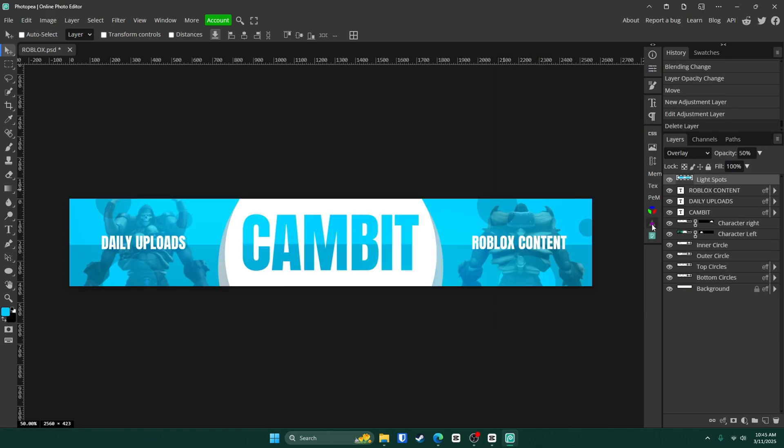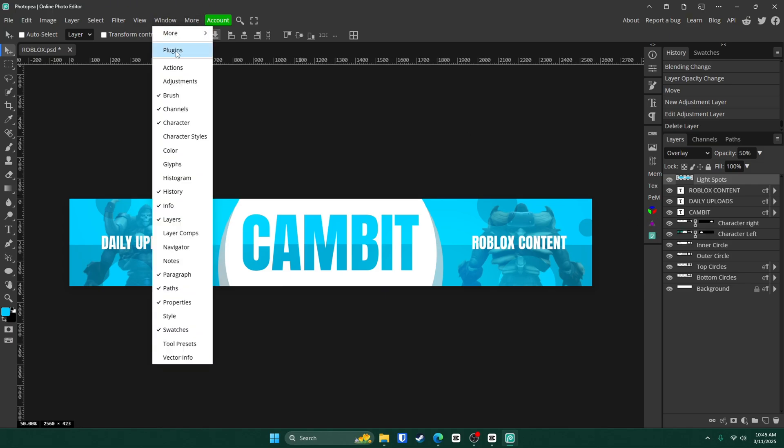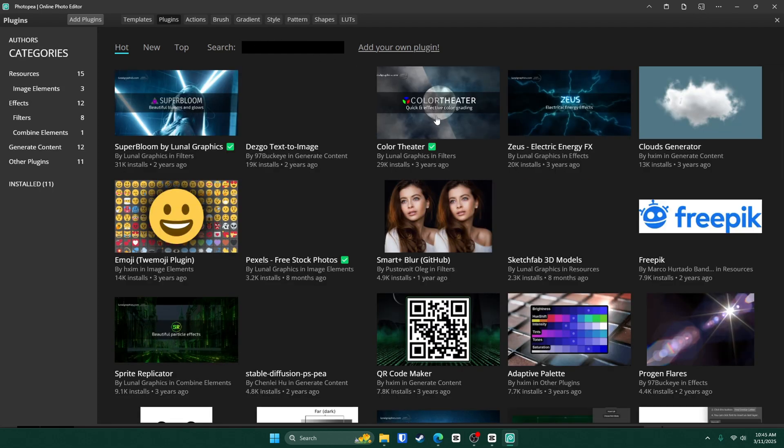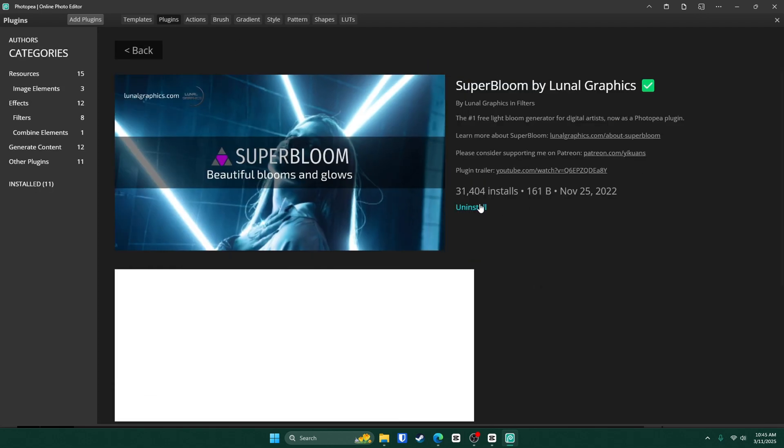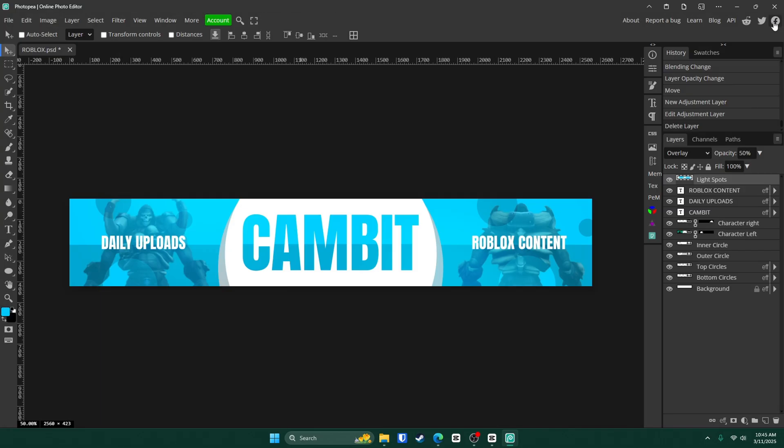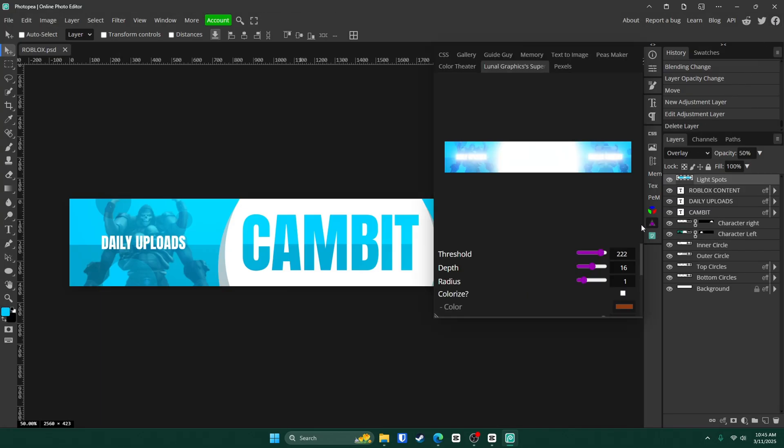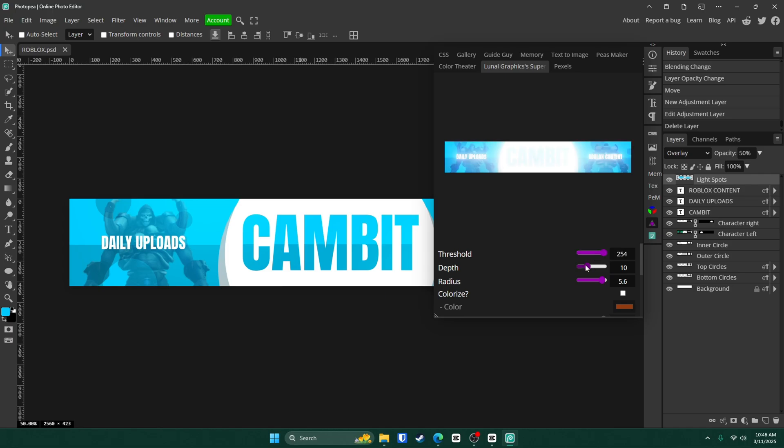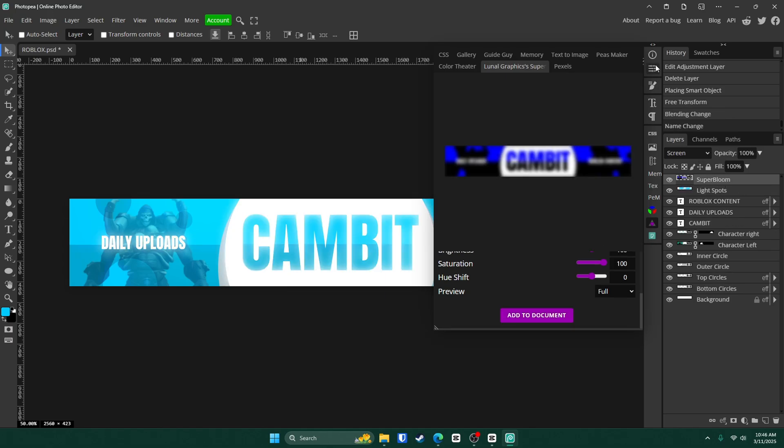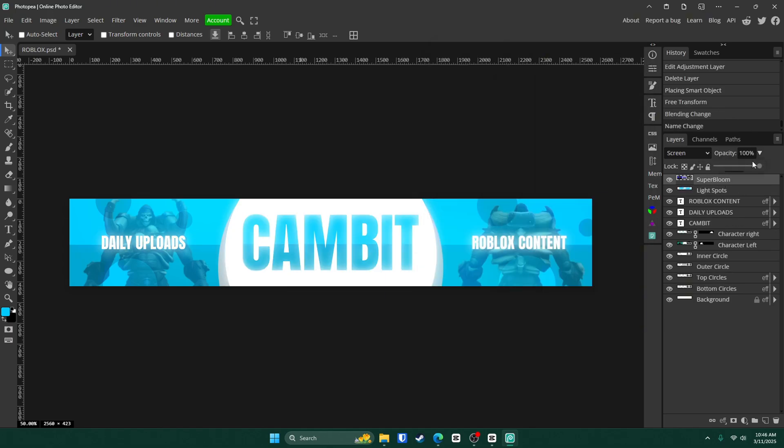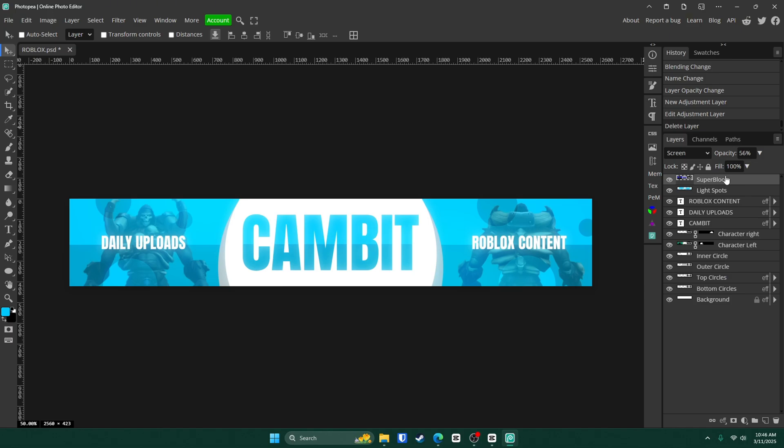So now what we're going to do is the final step before we export. Go up to window. Plugins. Go right here to super bloom and click install. Click that X. And let's click on it right here. Now adjust everything. The depth. The radius. It's hard to make it look right. Turn the depth all the way down really. And kind of like this. Just click add to document. Then you can adjust the opacity if it's a little too much. I think it's pretty cool.